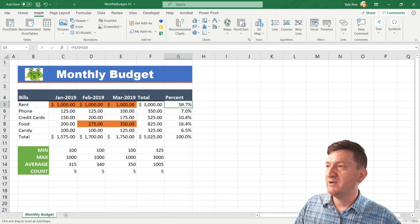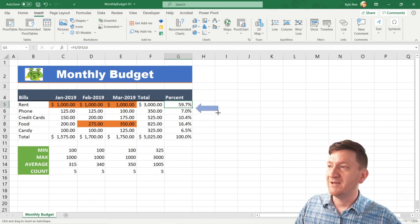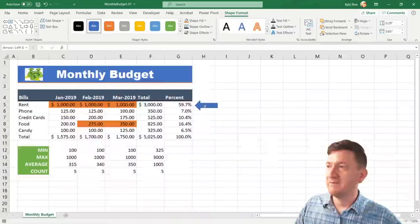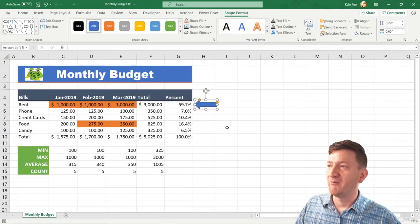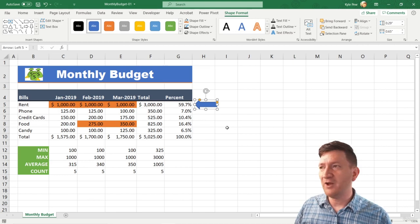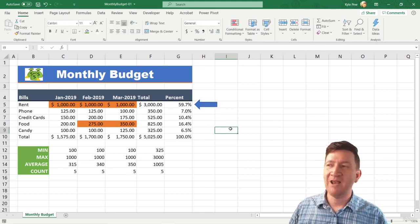I'm going to hop over here just next to the 59%. I'm going to left-click and drag just to create that shape. And I can move it around, get that thing to point right there, just to draw attention to it. There's my shape.